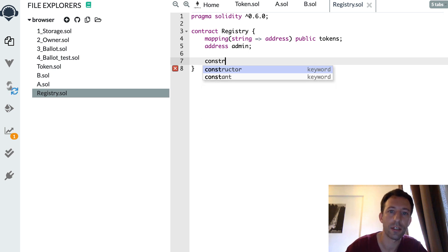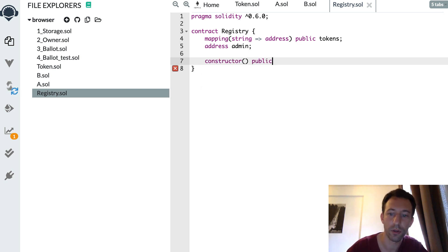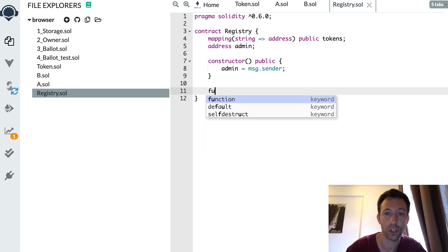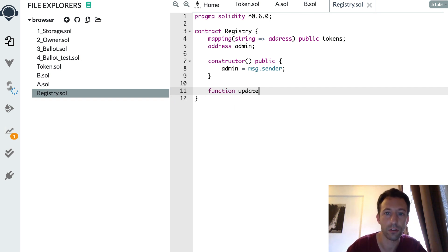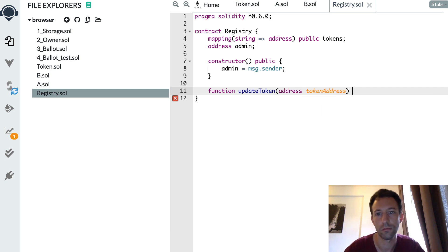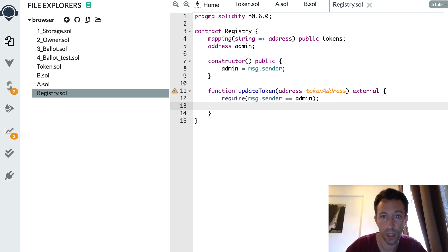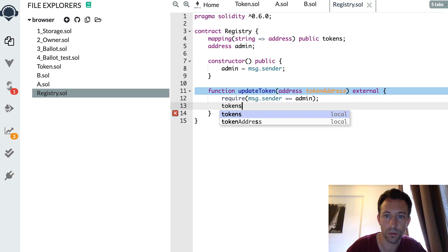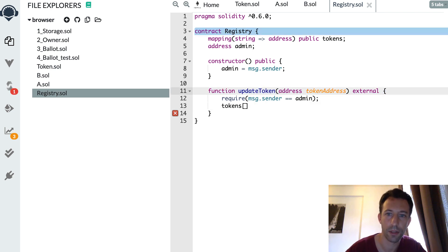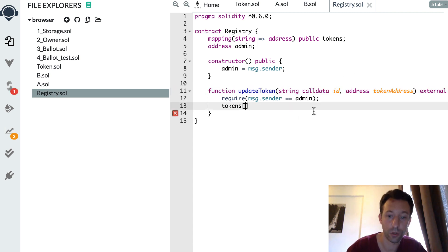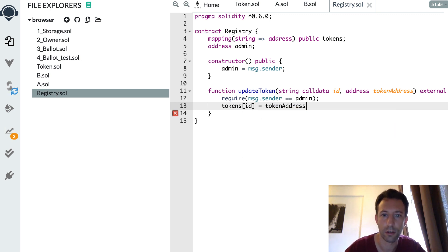We define an administrator in this registry — for example, the one who deploys the registry. After that we have a function to update the address of each of these tokens. First we make sure that the sender of the transaction is the admin, to control access to this function. Then we update the tokens mapping with the new address.